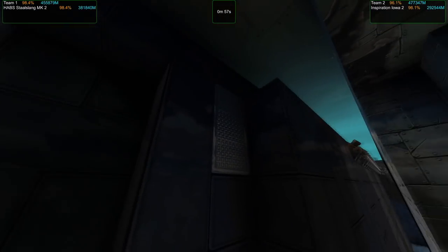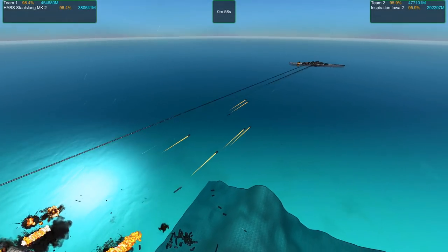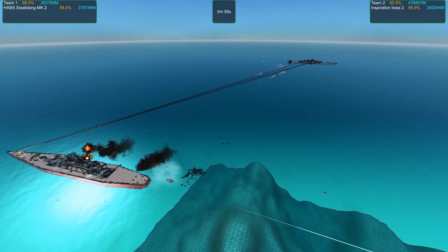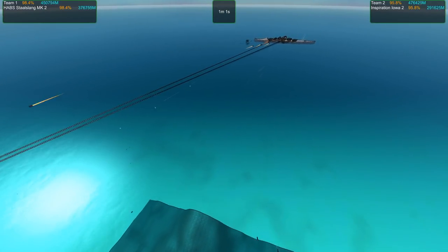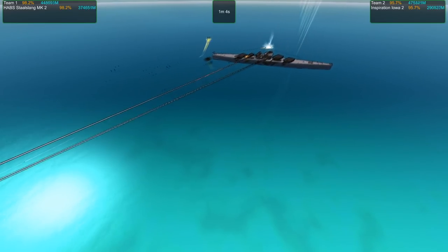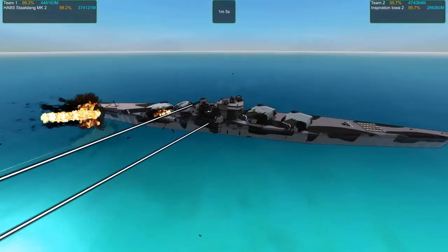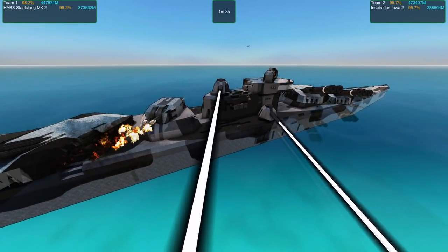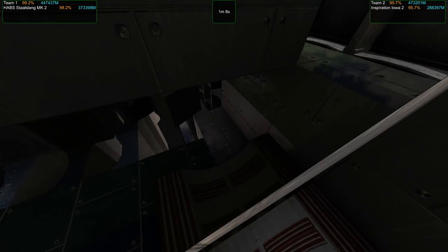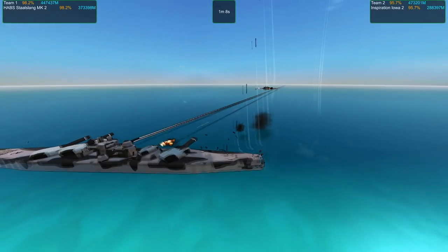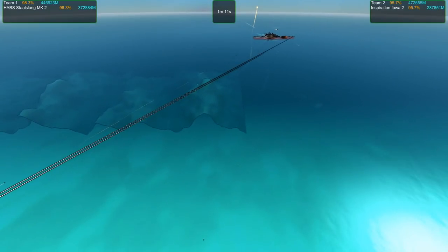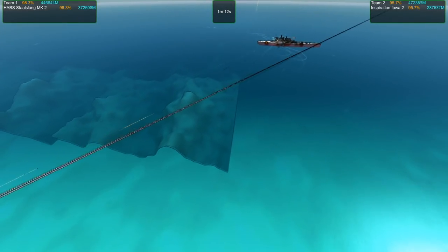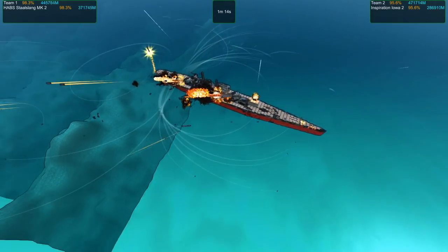The Stahlslang is definitely winning. They are really far apart now. I've really got to get in the habit of putting turning props on my ships because these two are so far apart they can barely aim at each other.